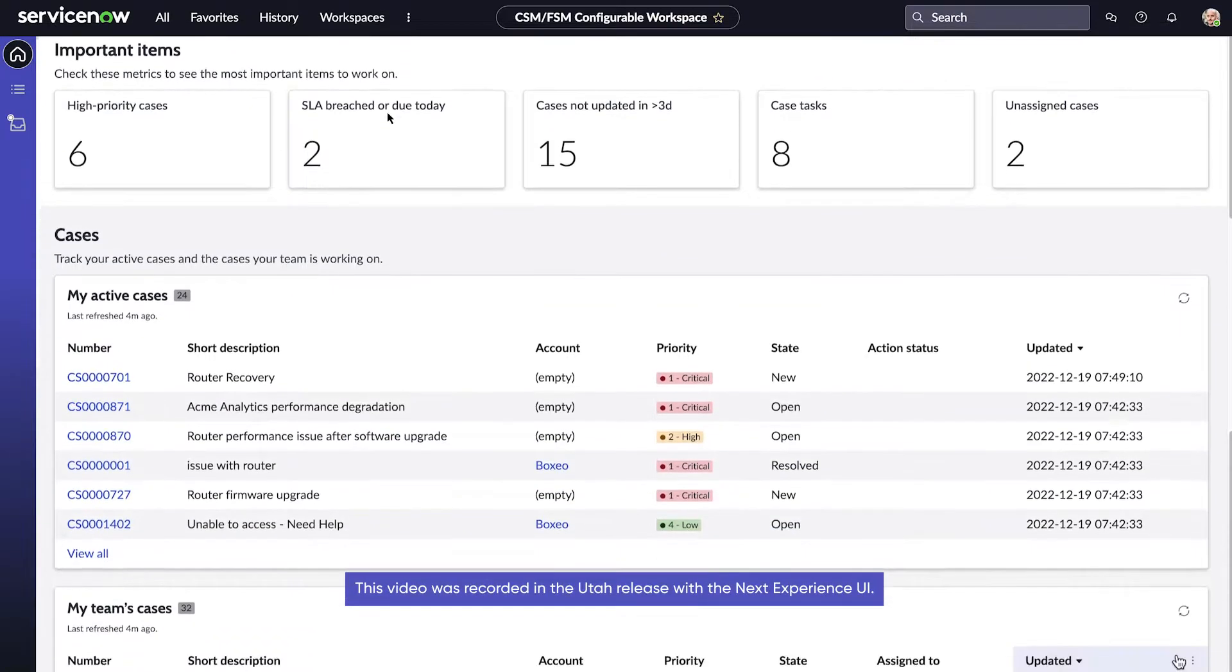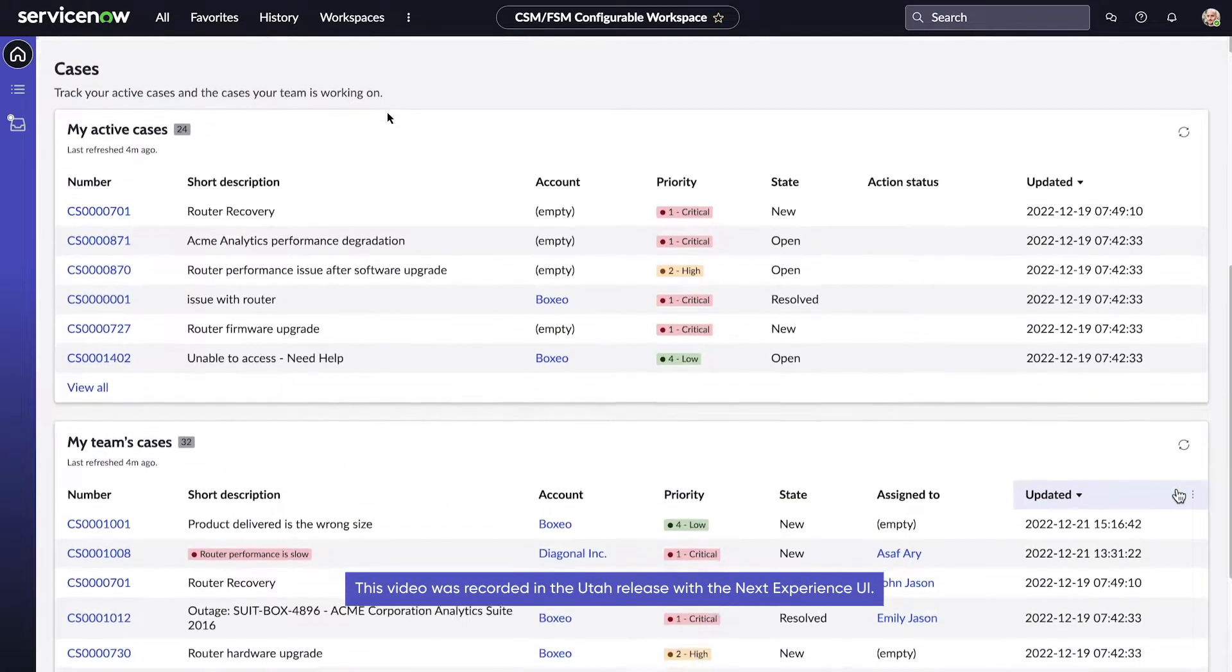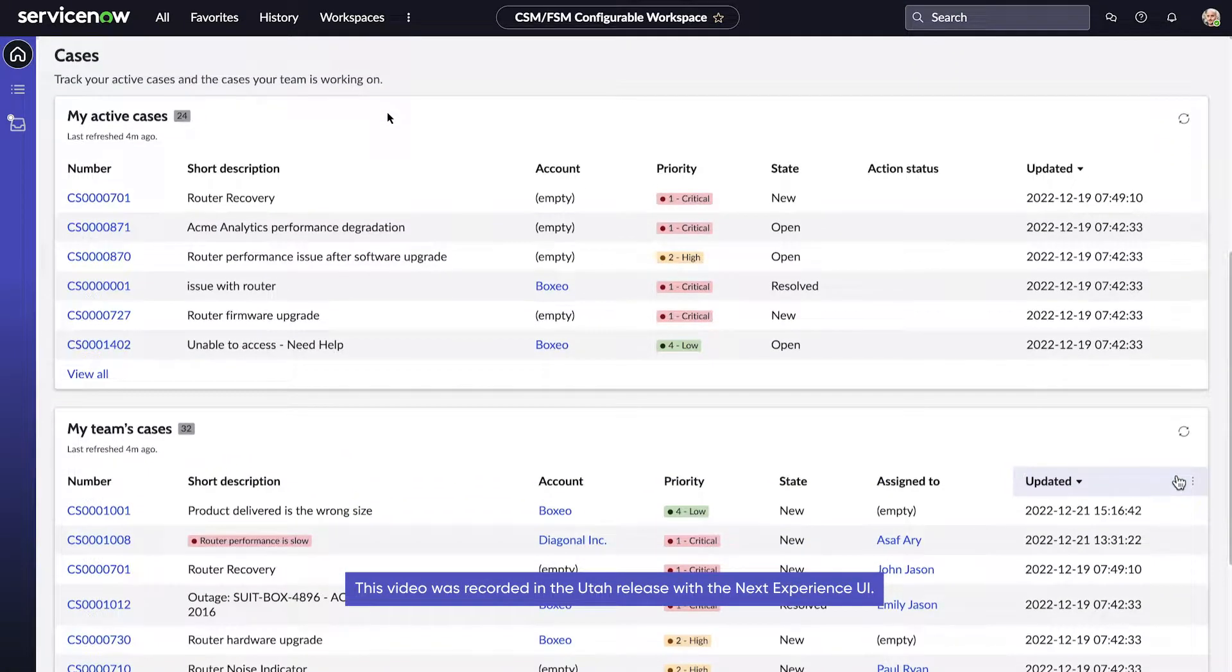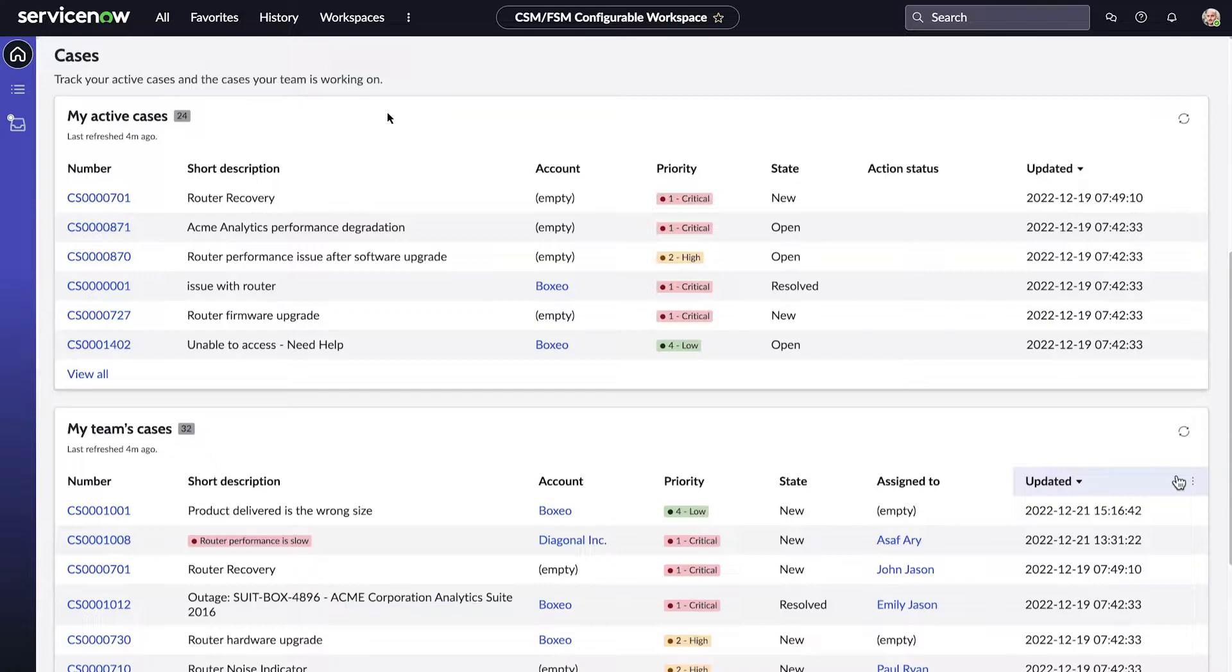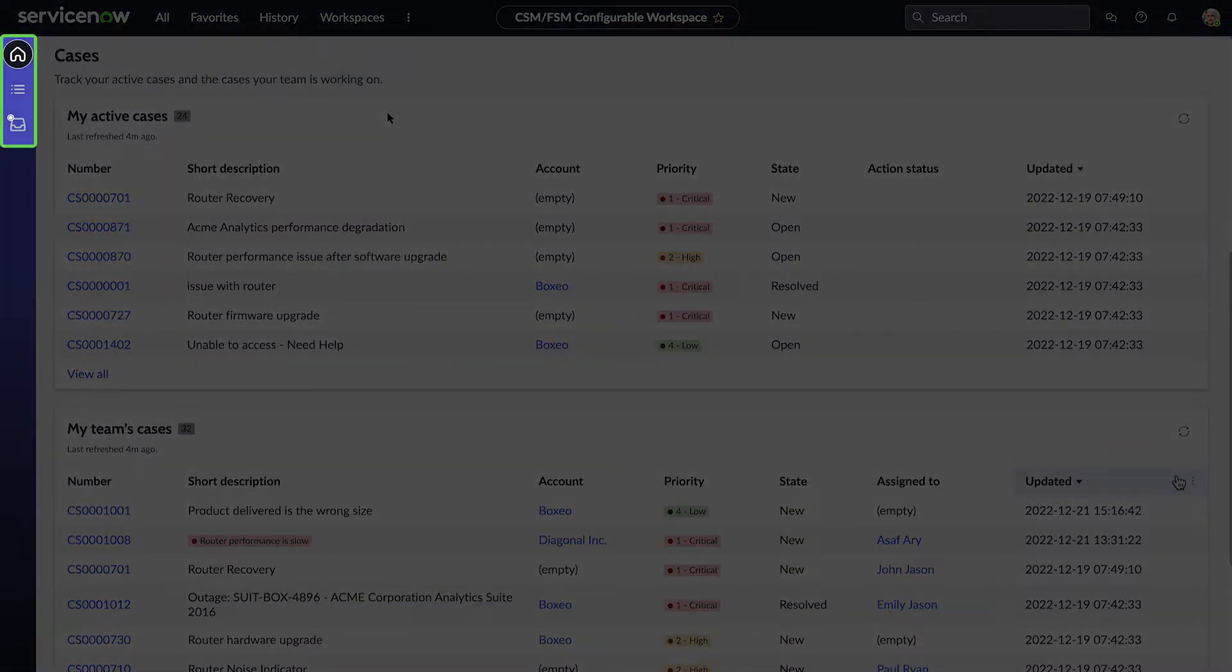The Home page provides lists or visualizations of our work assignments and those of our team. Other pages available in the workspace appear here.